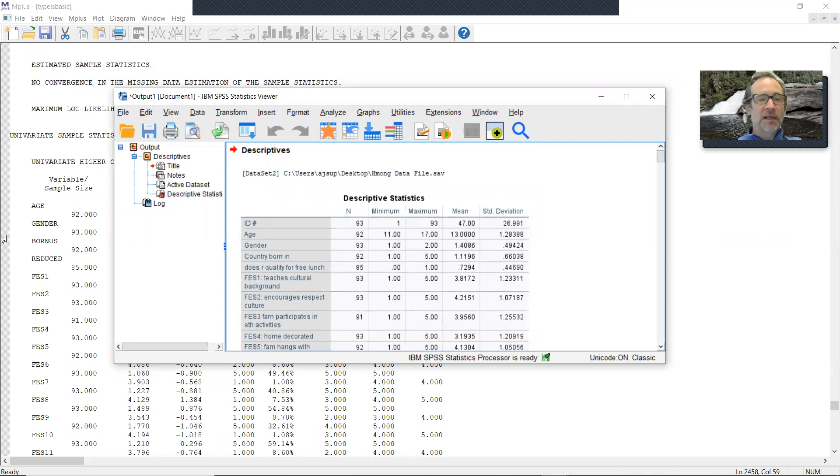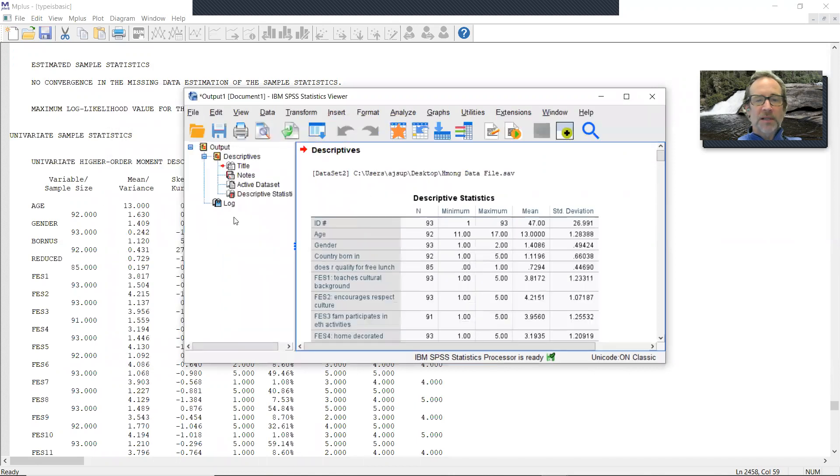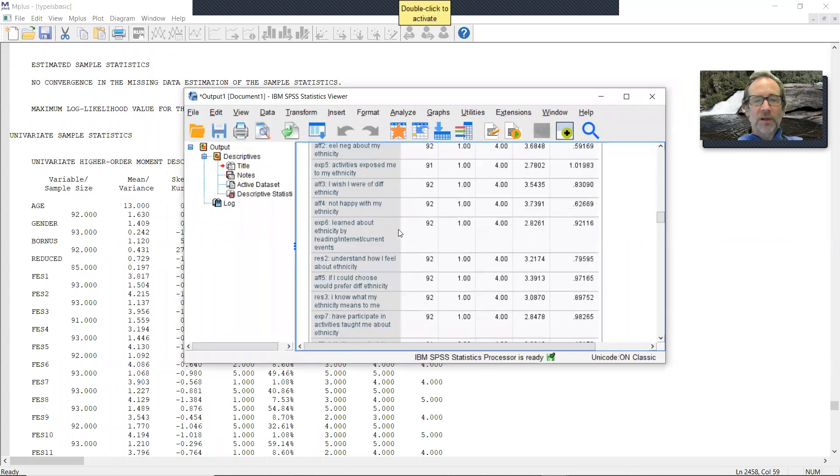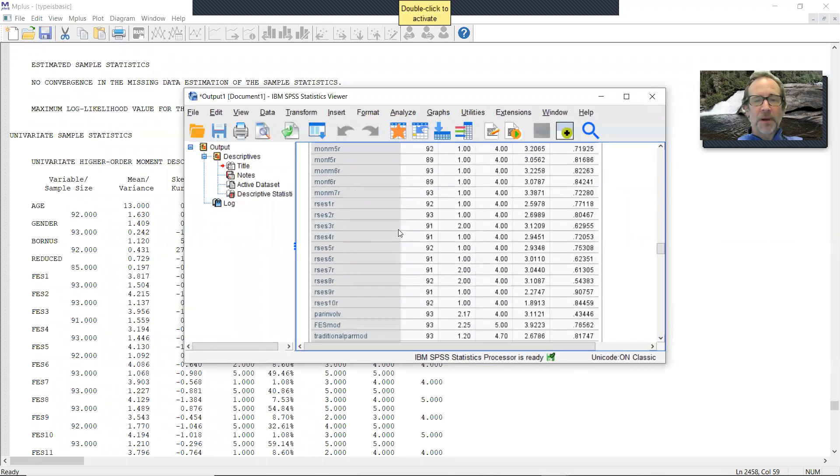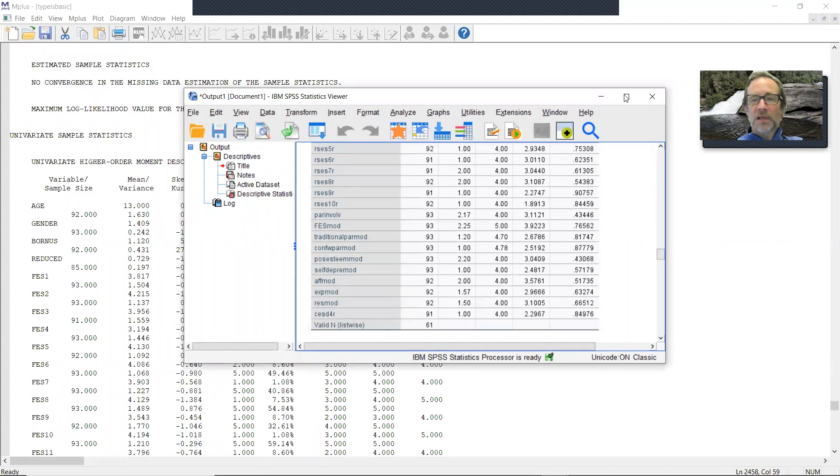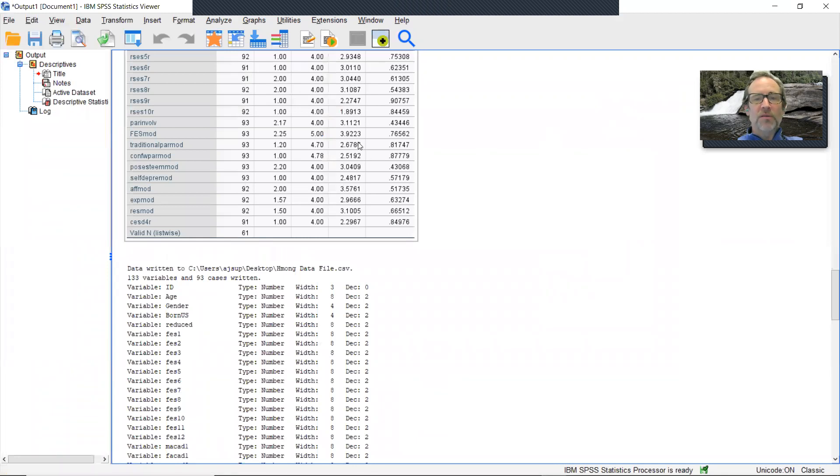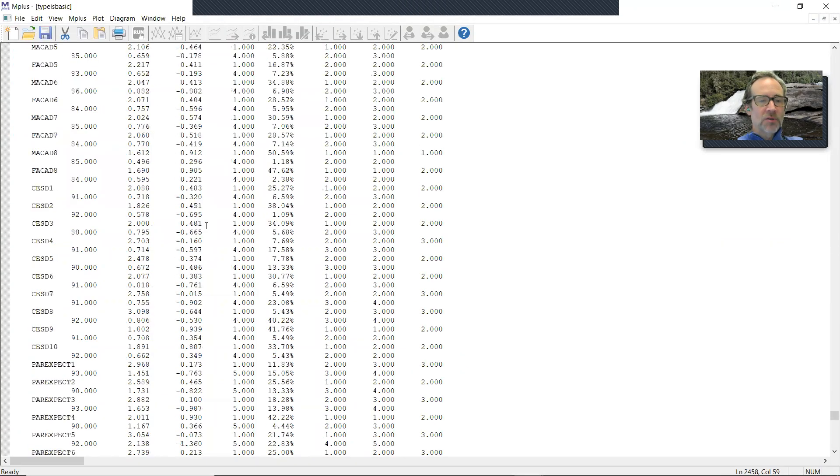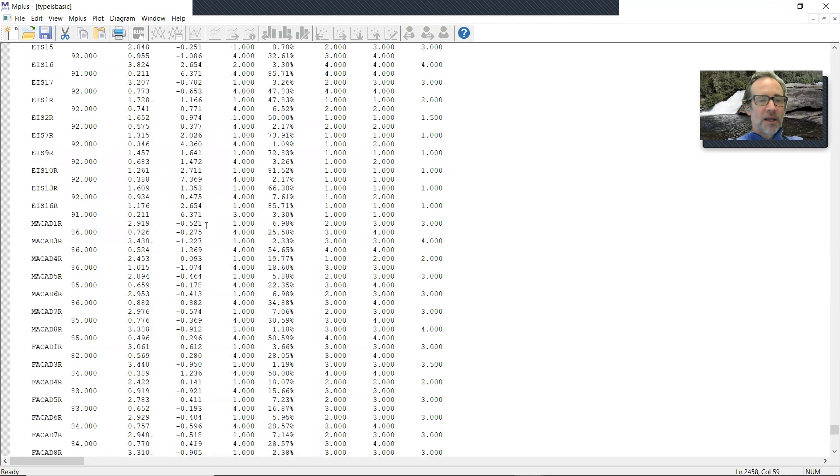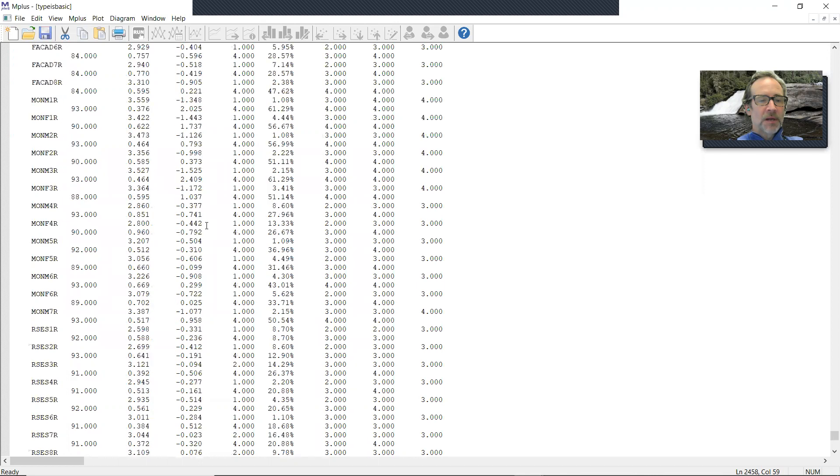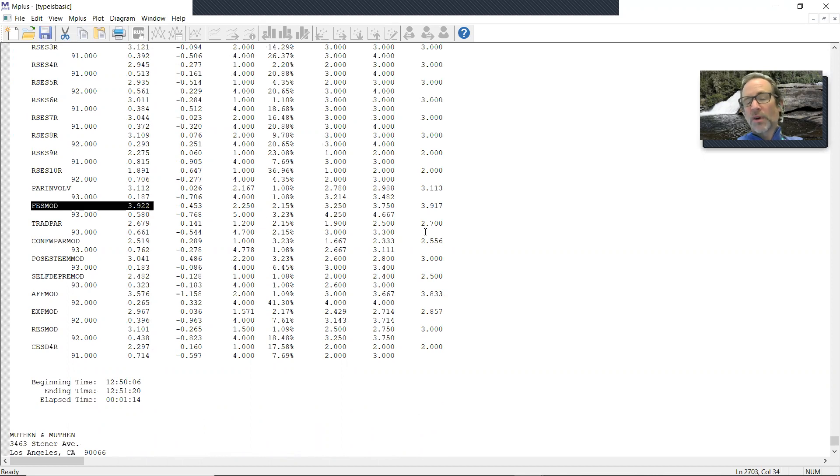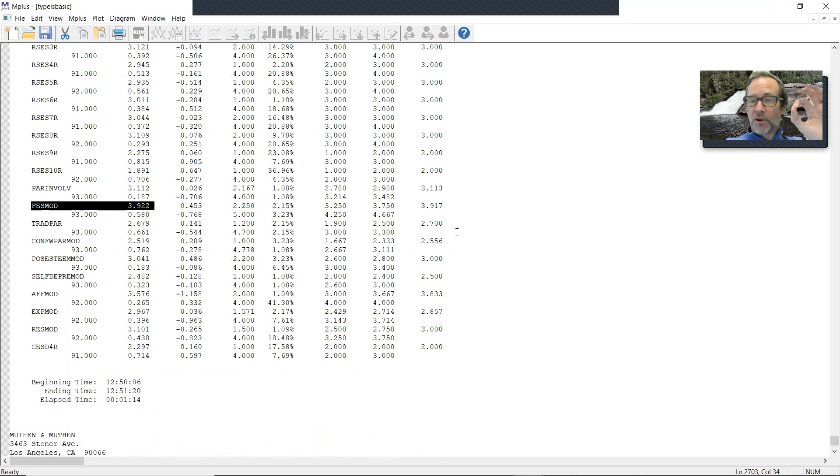You might want to also check one of my summary composite variables. I'm going to choose what's called FES mod, which is family ethnic socialization. The mean I'm seeing here is, you can't really see it because I've minimized the window, but it's a 3.9223. Go back to MPlus, scroll down to FES mod. Right here, the mean is 3.922. So with rounding, those are equal. That would leave me feeling confident that I've correctly read in the data set and I'm good to go.